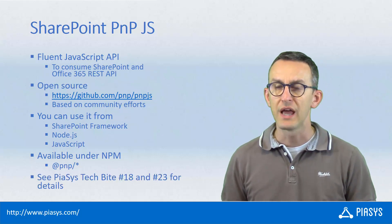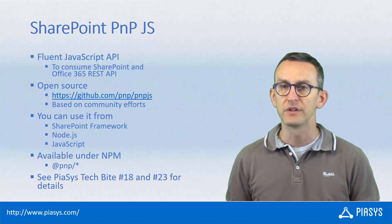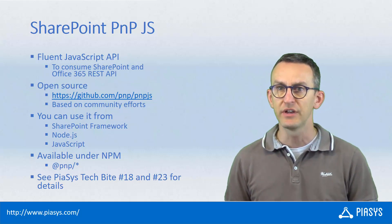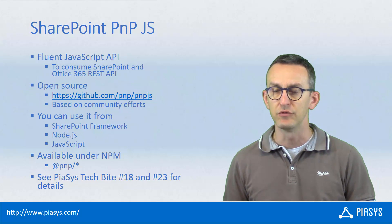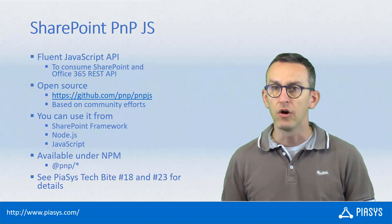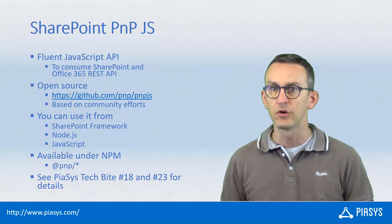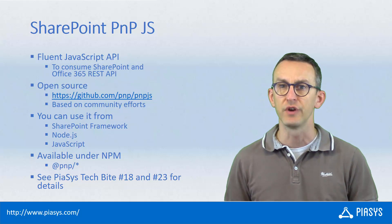If you want to read more details about PnP.js you can go on the GitHub site dedicated to the project or you can watch the PSEs TechBytes recording number 18 and 23.